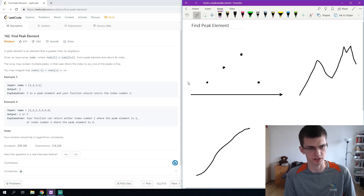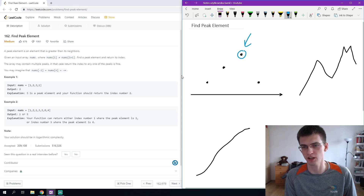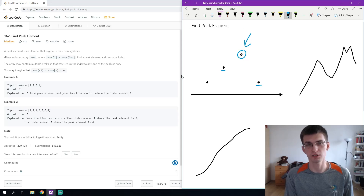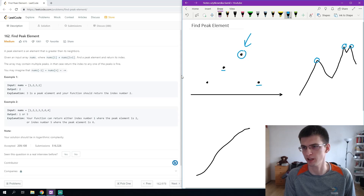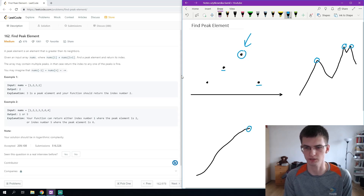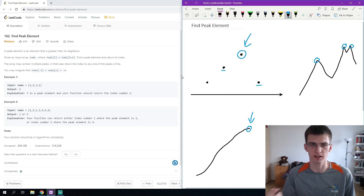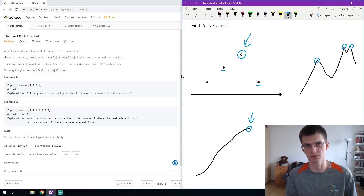Let's analyze some examples first. In the first given example we have sequence 1, 2, 3, 1 and the only peak is right here — an element greater than both adjacent elements. A sequence can look more complicated with multiple peaks and we can return any one of them. Also a sequence can be just increasing or decreasing, and in that case a peak would be the last element, since we assume the element after index n-1 has value minus infinity.